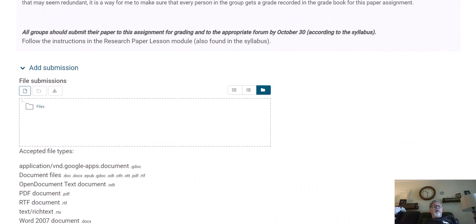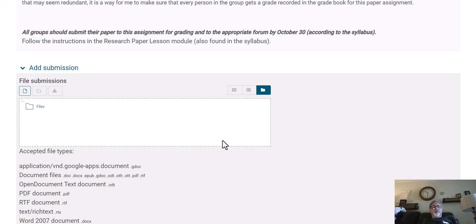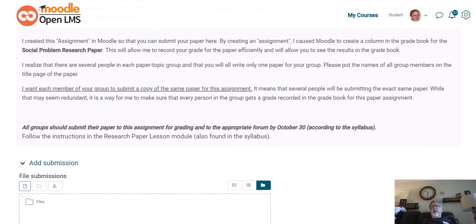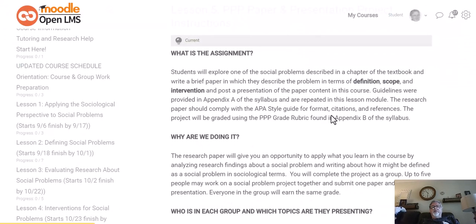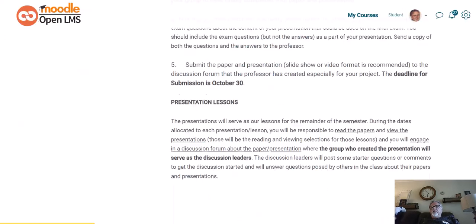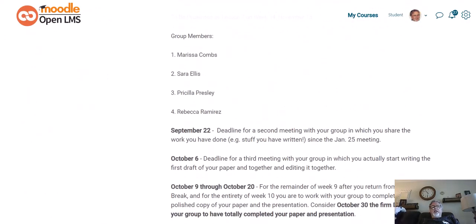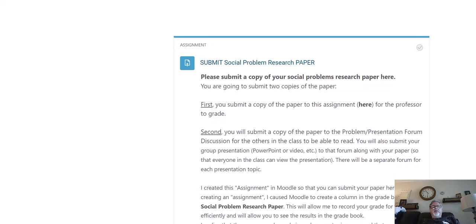Actually, this is where you do not put the presentation — just your paper. All that you submit to this section is your paper for me to grade. Let me go back using the breadcrumbs here to go back to the Lesson 5 information. The first place you submit your paper will be to this assignment submission.